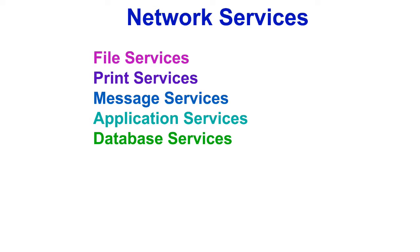1. File services. 2. Print services. 3. Message services. 4. Application services. 5. Database services.